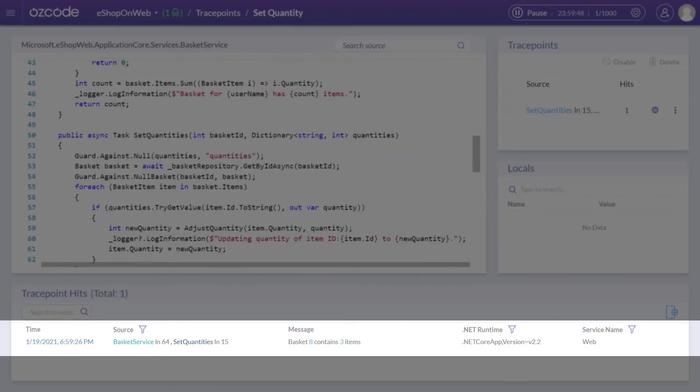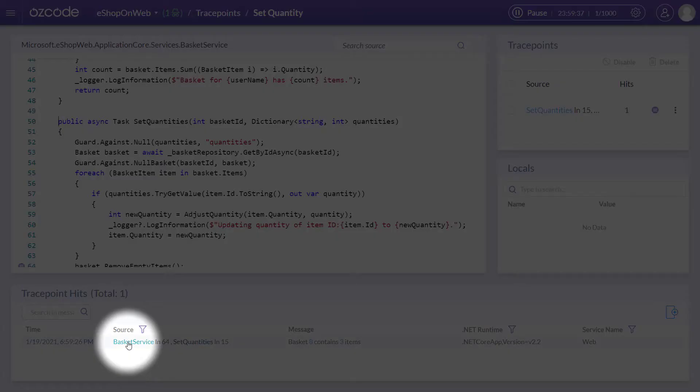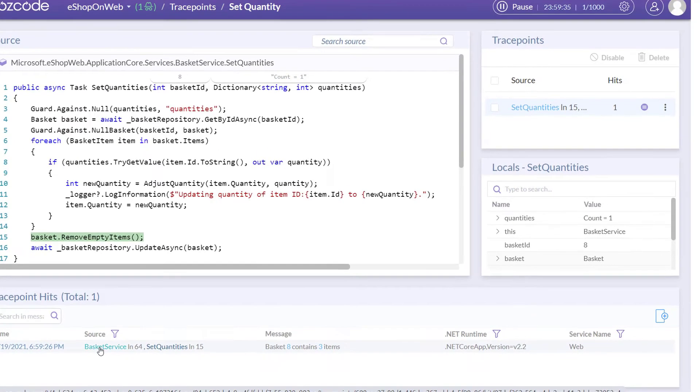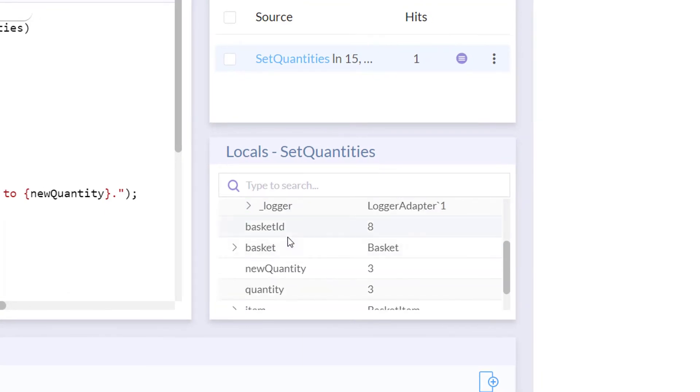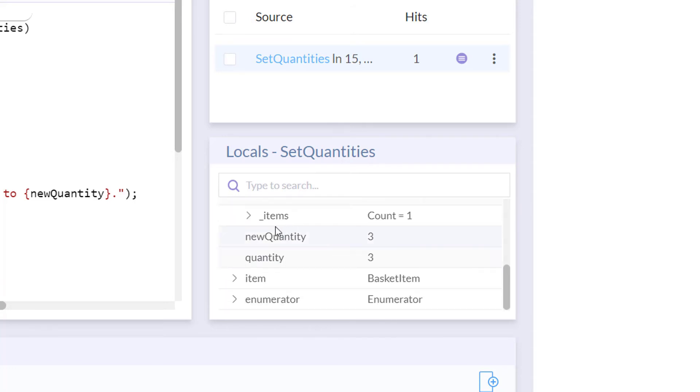When your code runs through your trace point, you get a full snapshot of the code execution with the log entry, as well as local variables at that point in time, just like time travel debugging. No need to rebuild or redeploy.